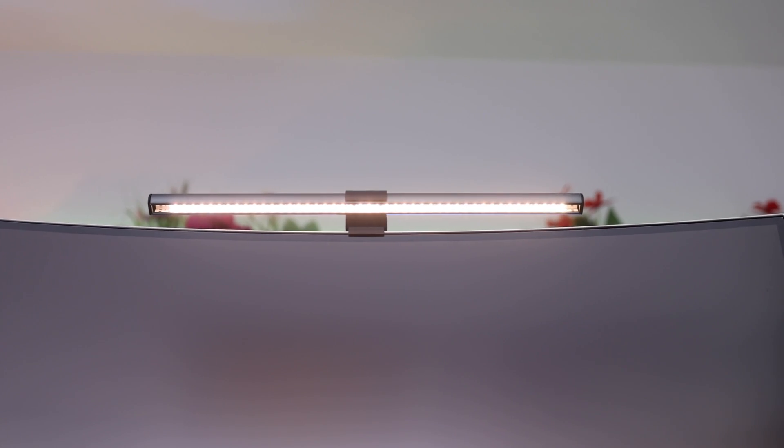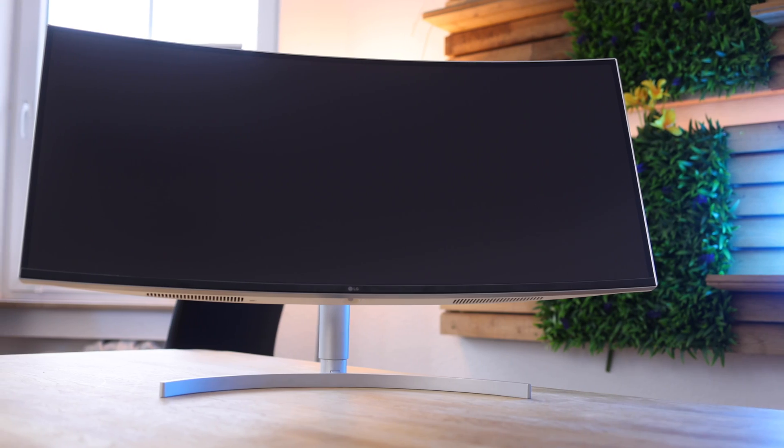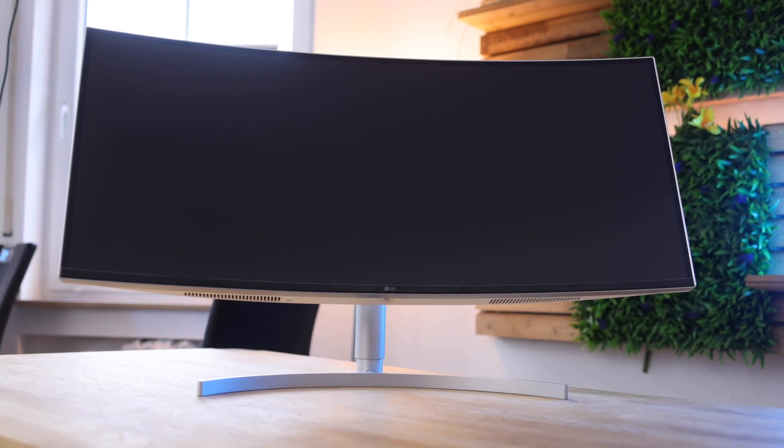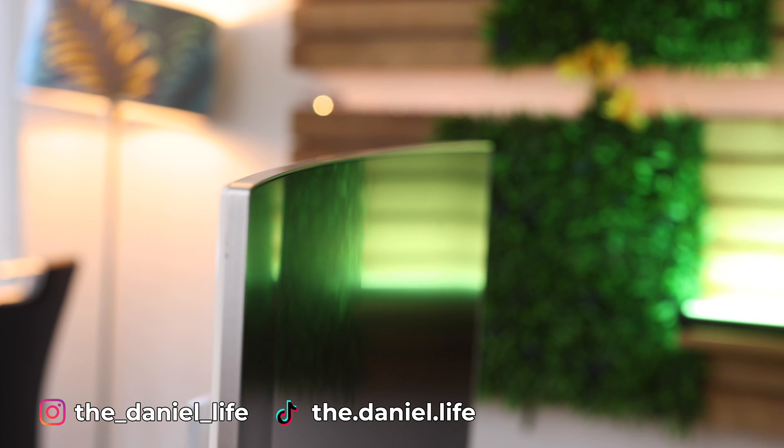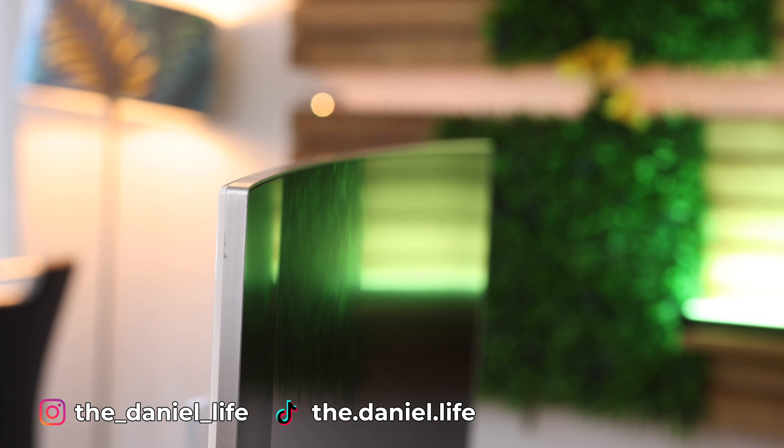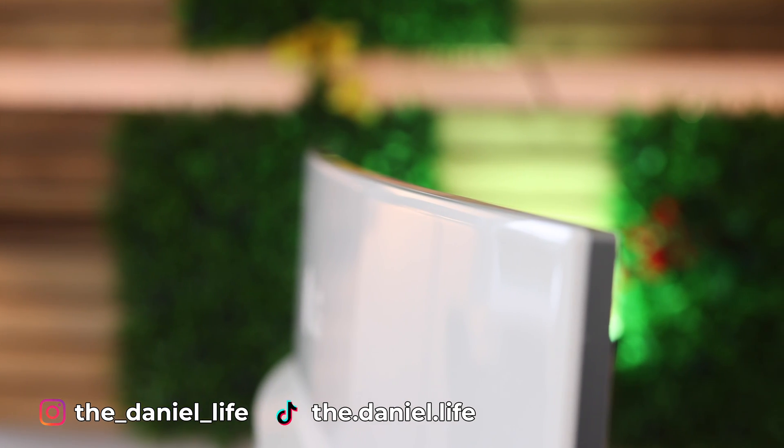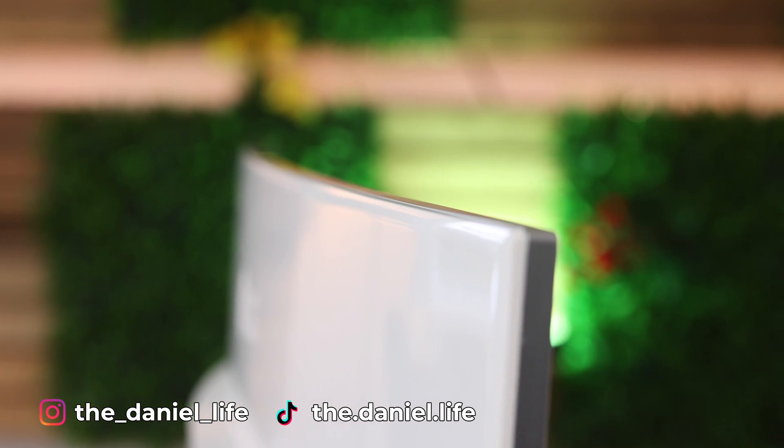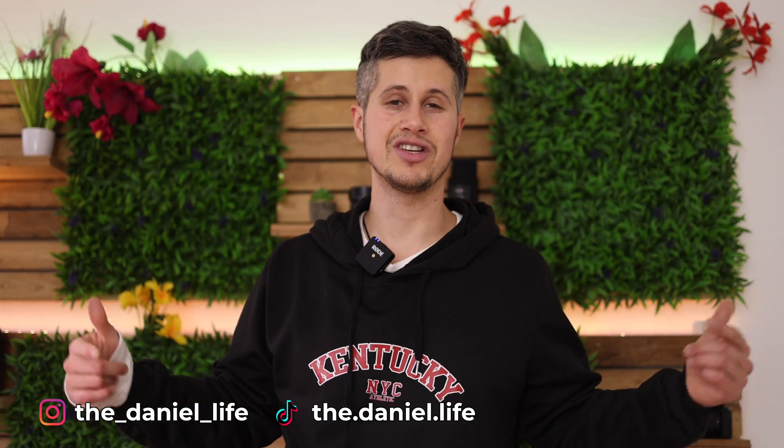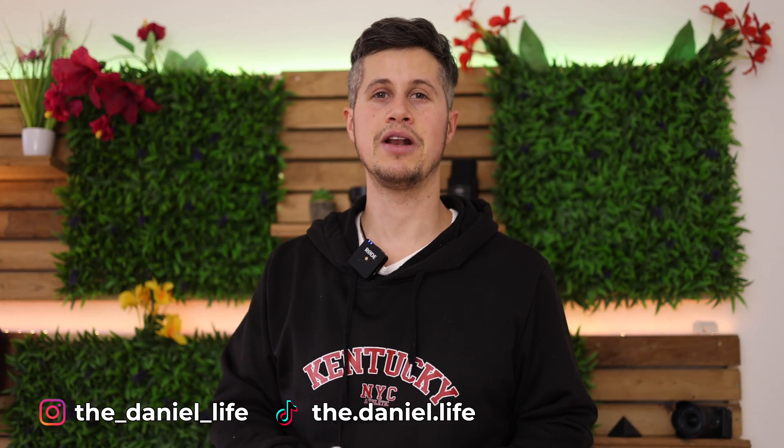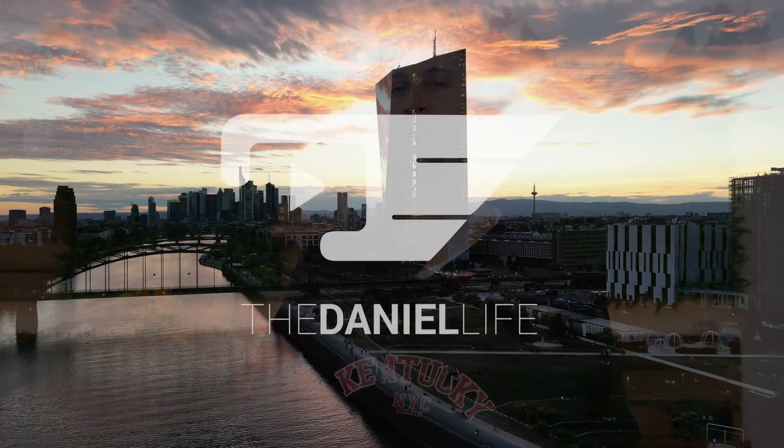So guys, I hope you enjoyed watching this short tutorial about what I'm using here at home to do my photo and video editing. I will put the link to this monitor, the ScreenBar Plus, the keyboard, and the mouse into the video description below, so if you would like to support my channel, make sure to get it from there. If you do have any further questions, just leave a comment below. Make sure to follow me on Instagram and TikTok. See you very soon, and tschüss!